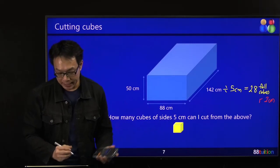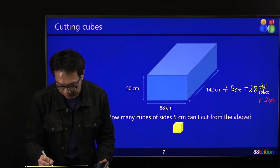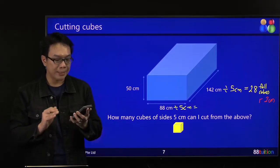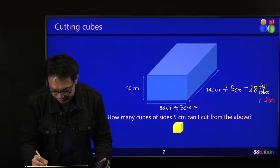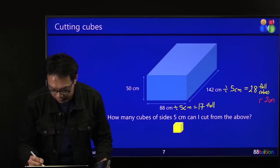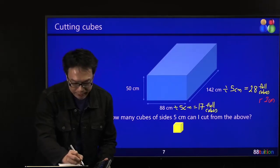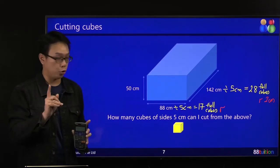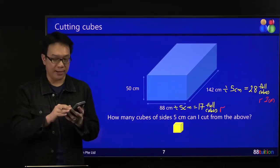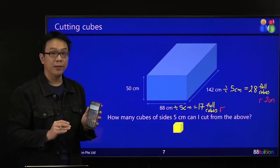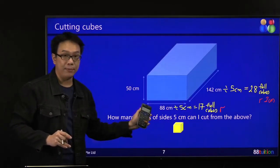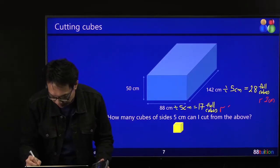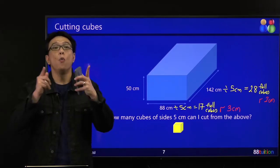Now the 88 cm width: 88 divided by 5 gives 17.6, so 17 full cubes. The remainder is not 0.6 — some of you might write 6 cm, but that's not true. 17 times 5 is 85, and the width is 88, so there's a remainder of 3 cm. Can you do anything with the 3 cm? No — wasted.